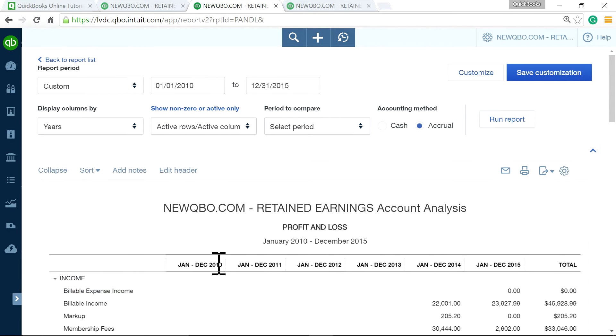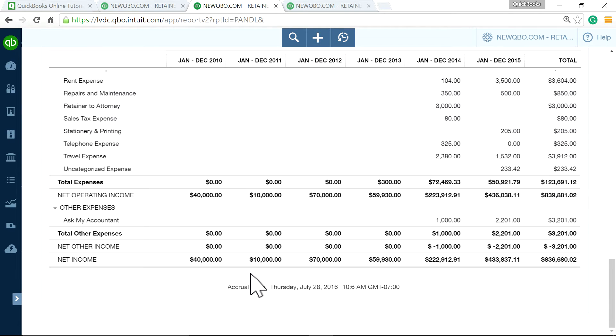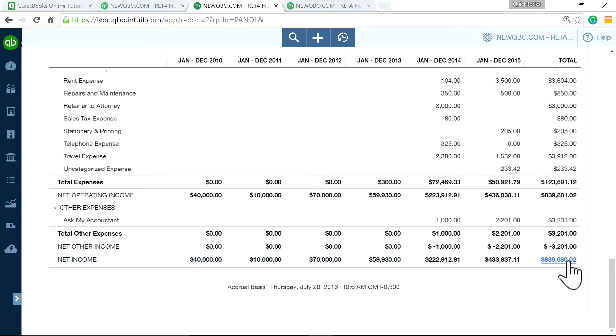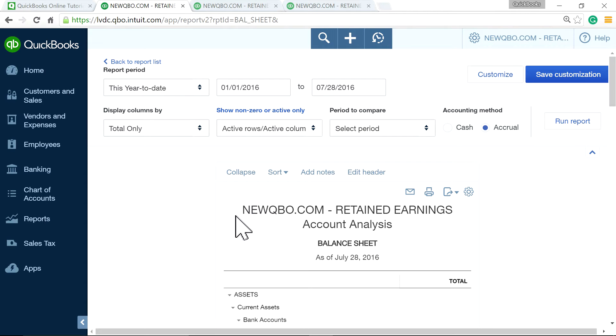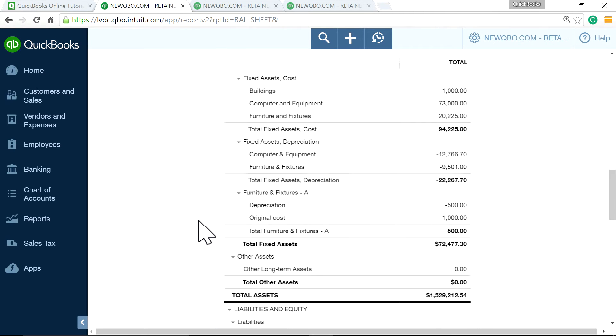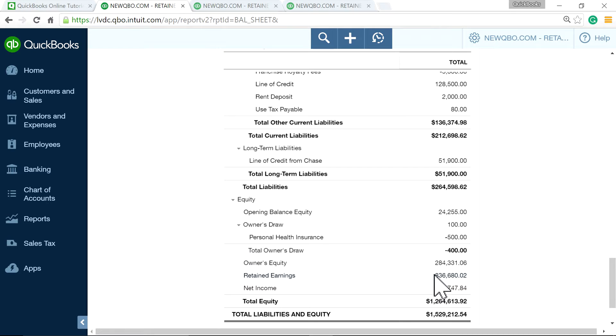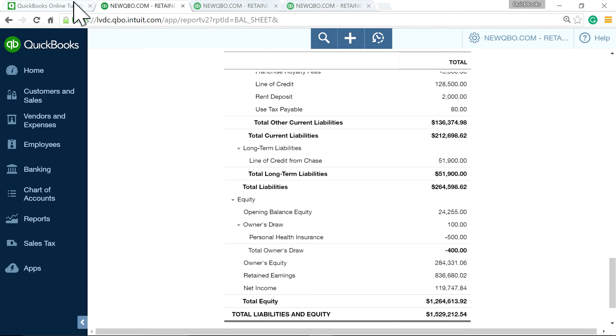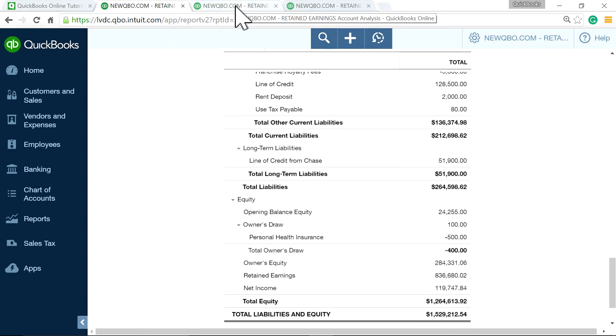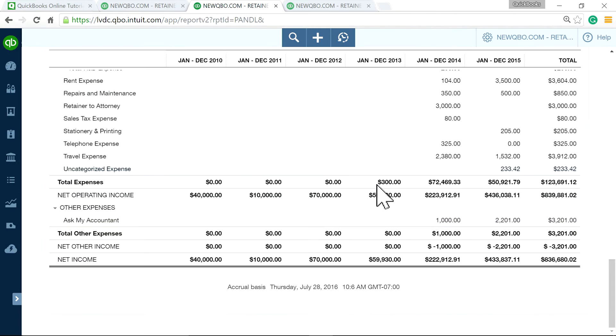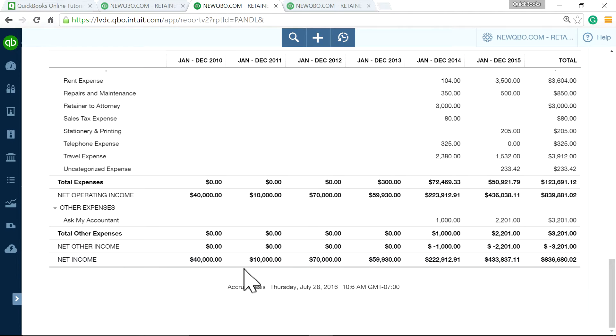Now go all the way down. And you will see this 836,680.02 that you see on your balance report as well. 836,680.02. So what that tells you is whatever is in there, the retained earnings amount, it comes directly from your P&L, income for each fiscal year.